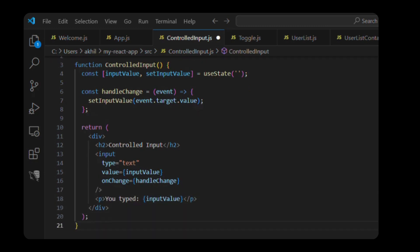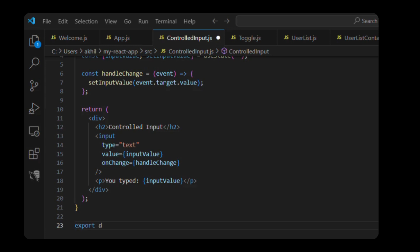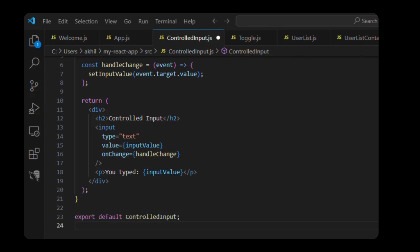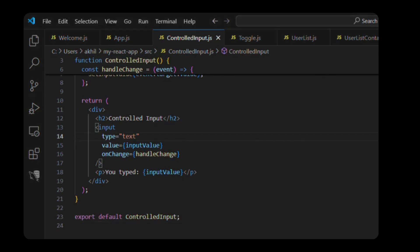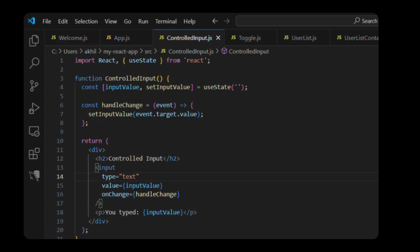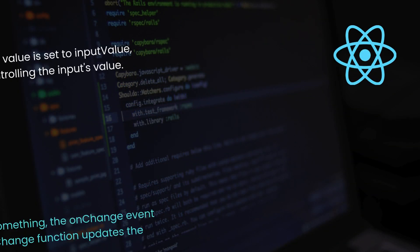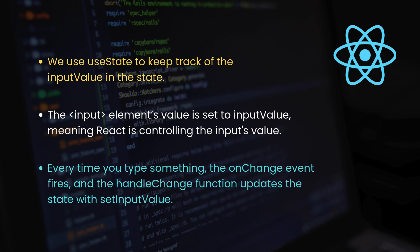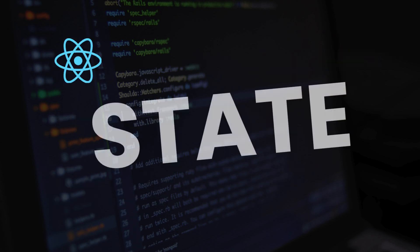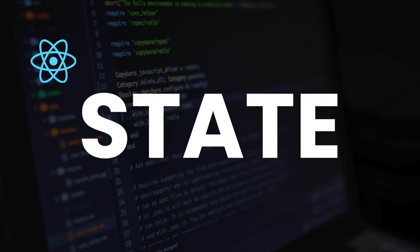Let's break it down. We use useState to keep track of the input value in the state. The input element's value is set to inputValue, meaning React is controlling the input's value. Every time you type something, the onChange event fires, and the handleChange function updates the state with setInputValue. So the state is the single source of truth for the input's value.